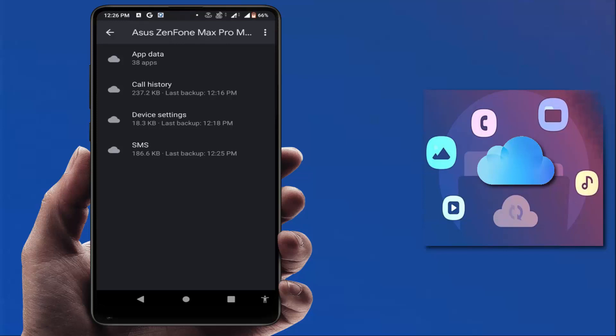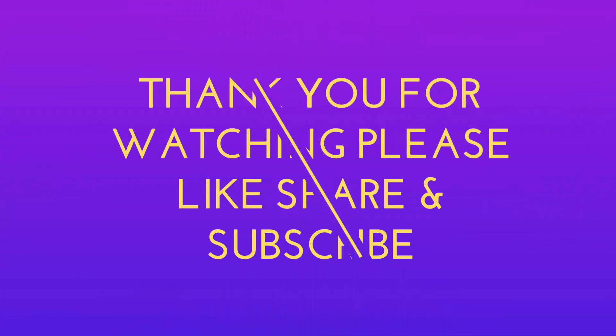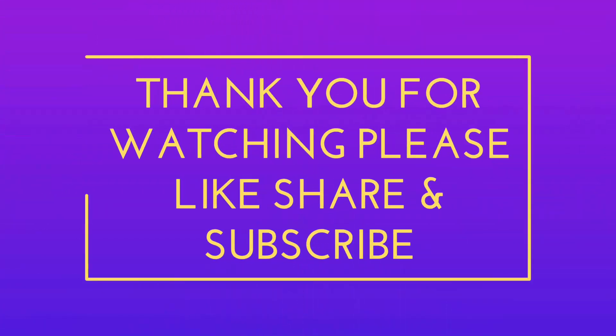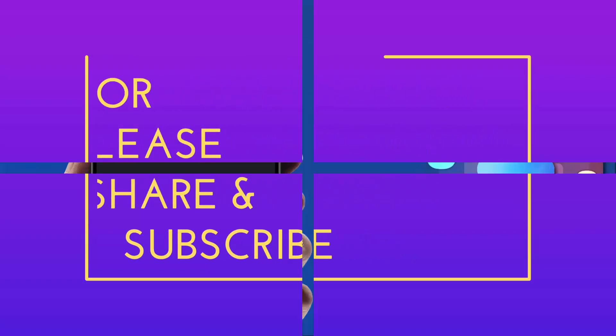So that's it for today. Short and very simple video. Hope you enjoyed this. If you enjoyed, please don't go back without like, share, and subscribe to our channel. Thank you very much.